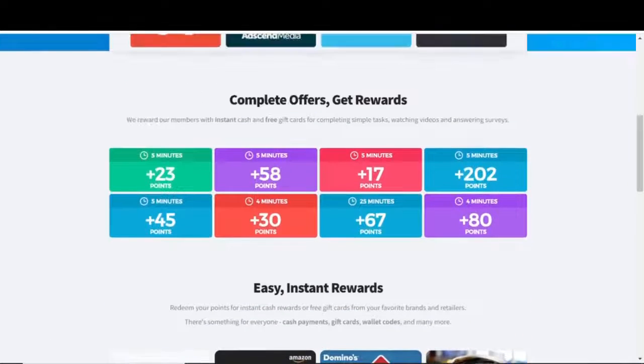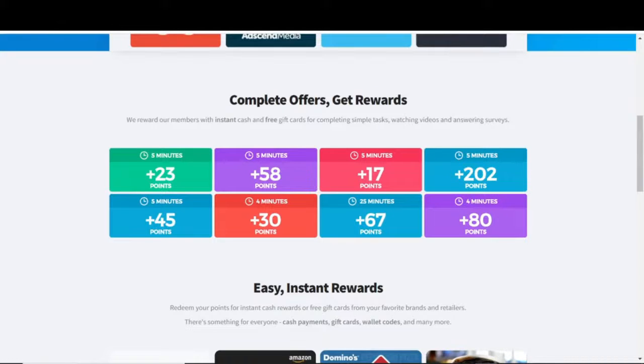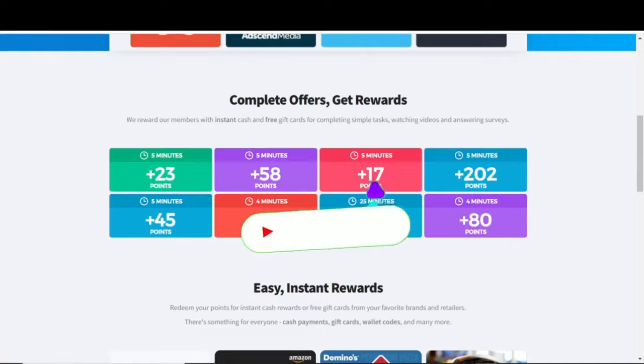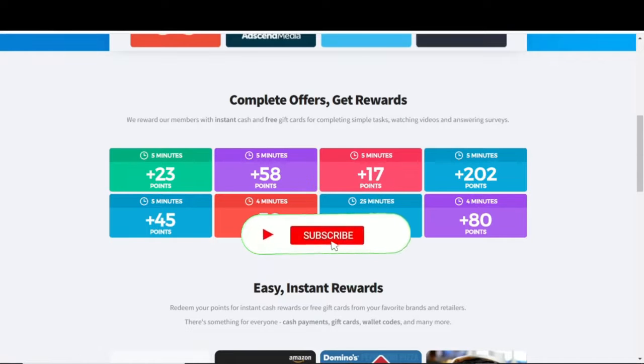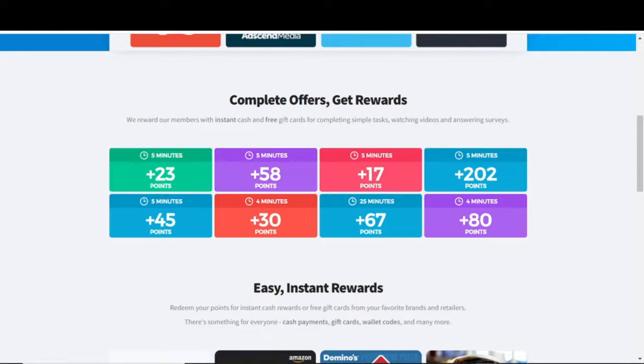Returning to Earnably.com, we can see a breakdown of the possible points you could earn by quickly finishing some of these easy tasks. You may earn up to 23 points by watching a video on Earnably for 5 minutes, for example. A survey can earn you up to 58 points in the same 5 minutes, while simple tasks can earn you 80 points in just 4 minutes.